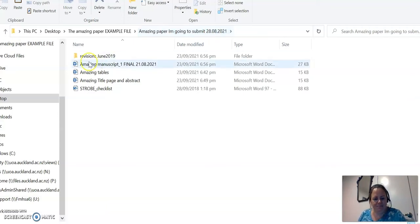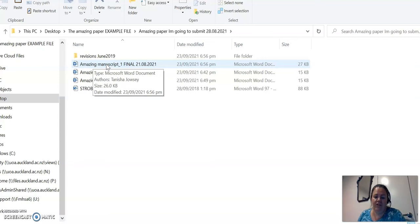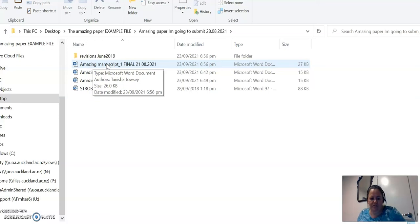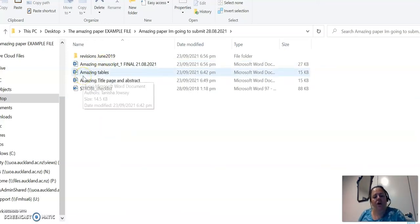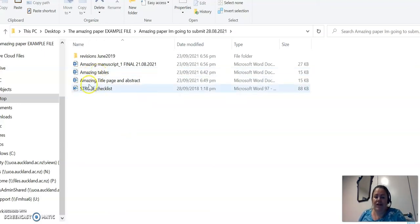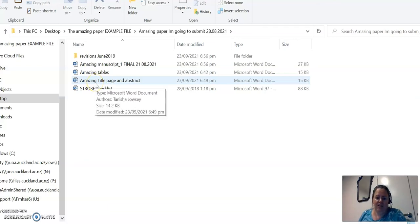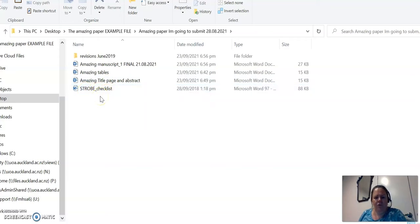So I'm going to have in there my main manuscript which will be blinded, that means it does not have any information about who wrote it in the manuscript. That's for a double blind review process to ensure that the quality and rigor is there. Also I will have a file in my Word documents that will include the tables, I might also have figures in a separate file, and the title and abstract page. And there might be a checklist.